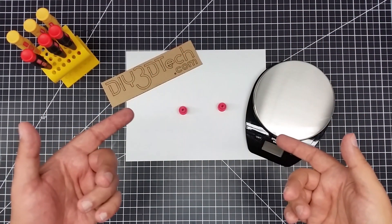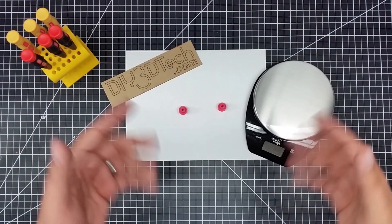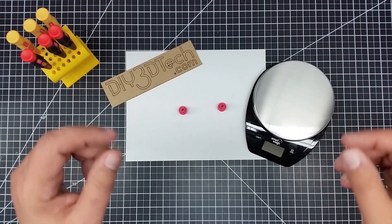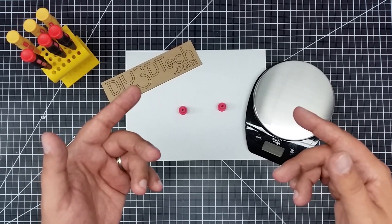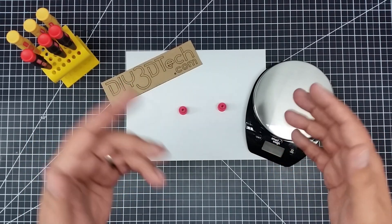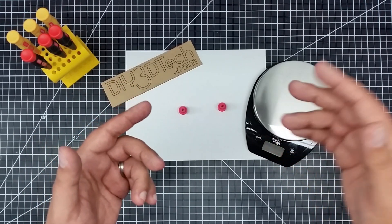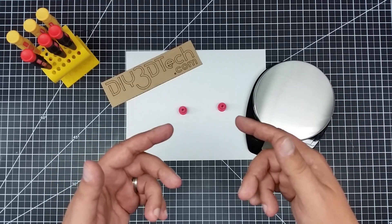Welcome to this episode of DIY3Dtech.com. In this episode, I'm going to talk about printing high-resolution, almost resin-based resolution on an FDM printer.